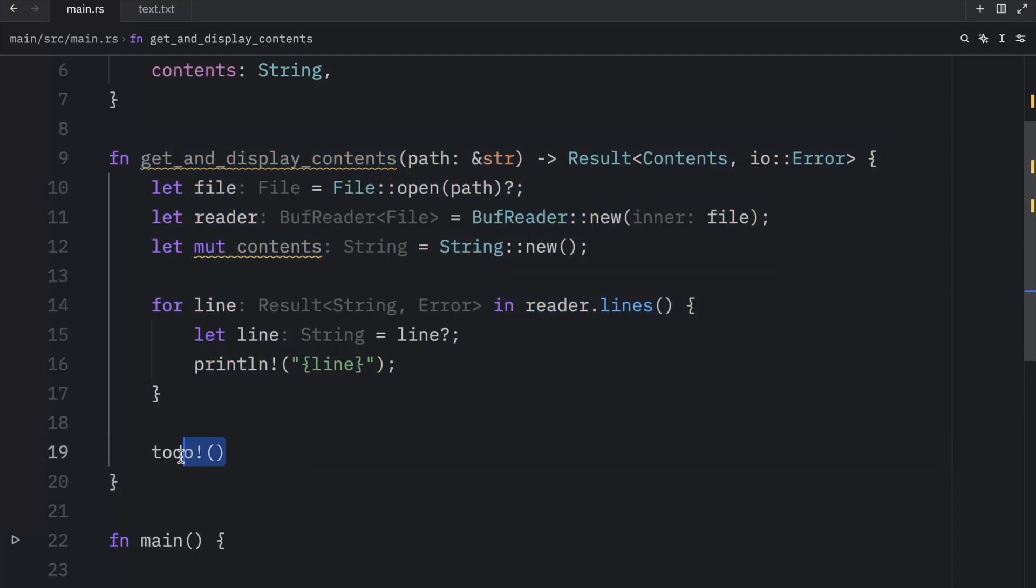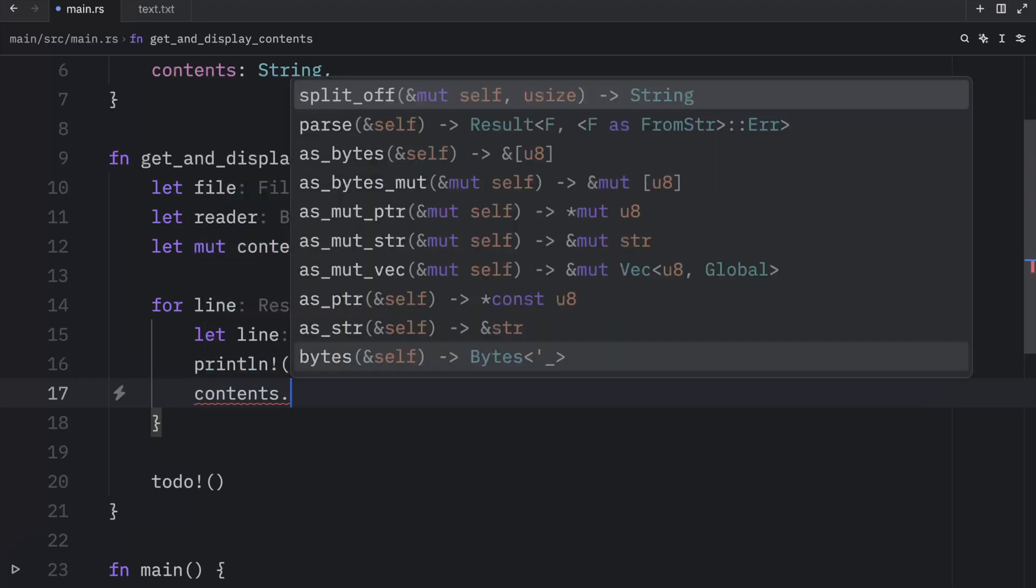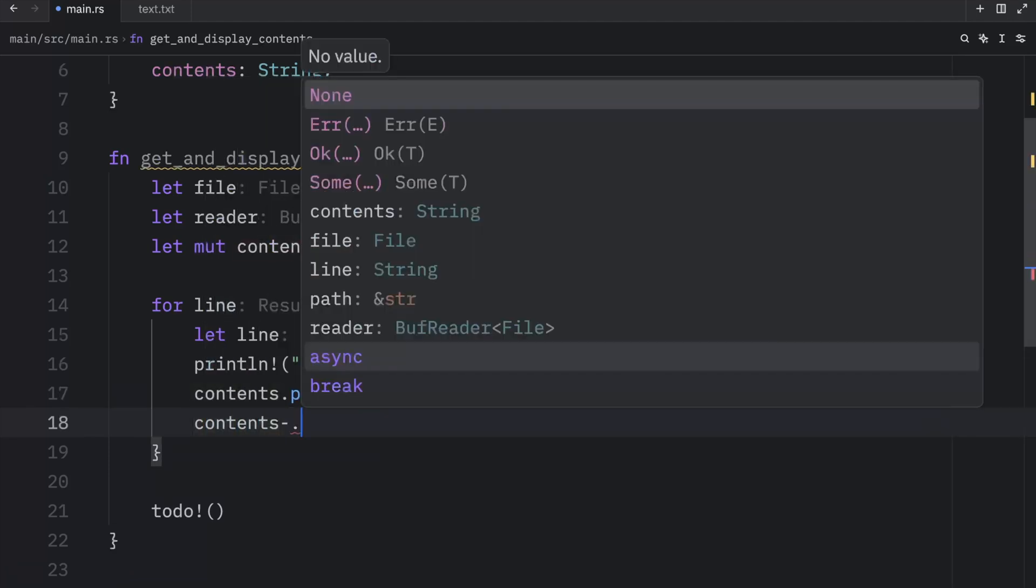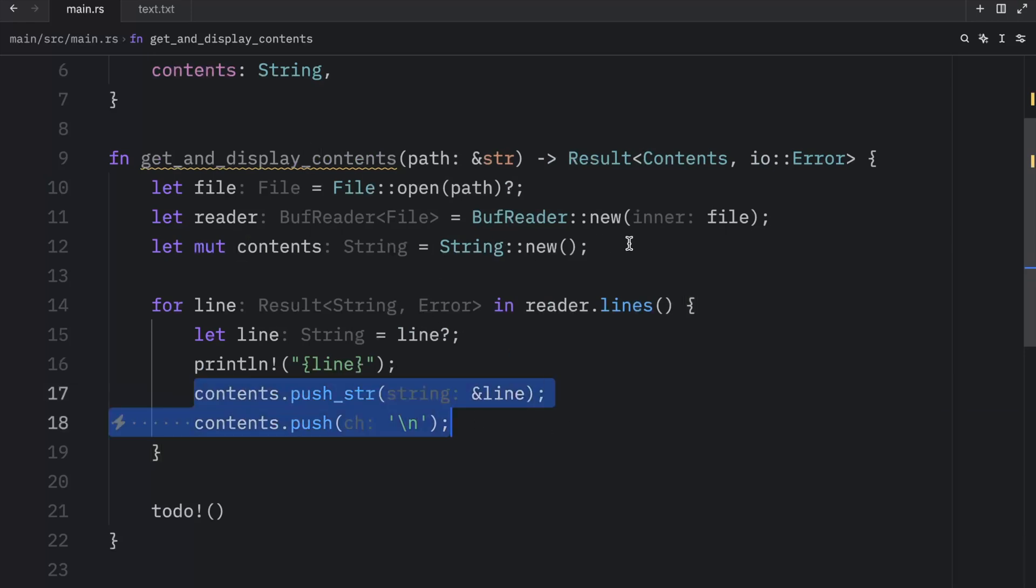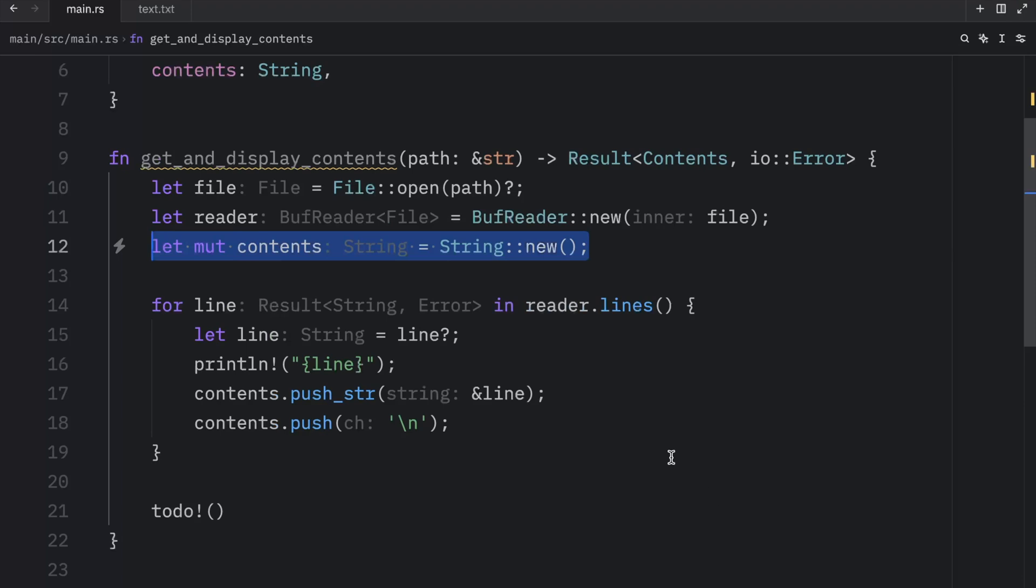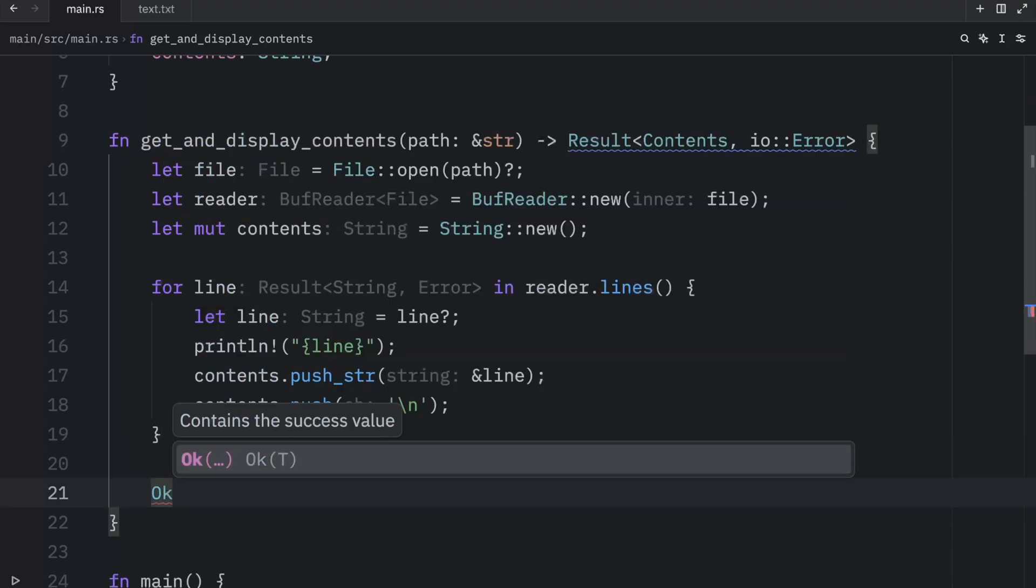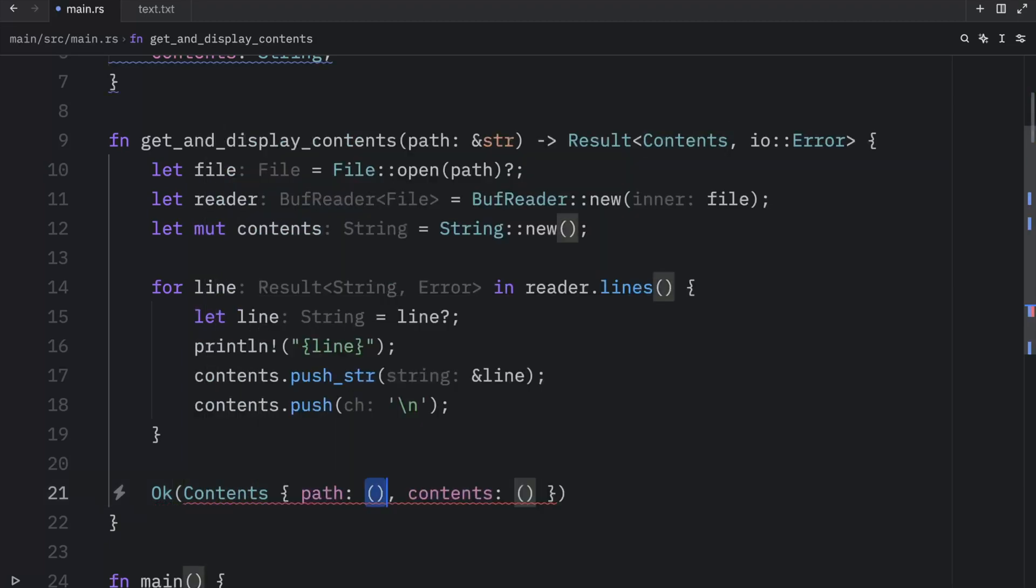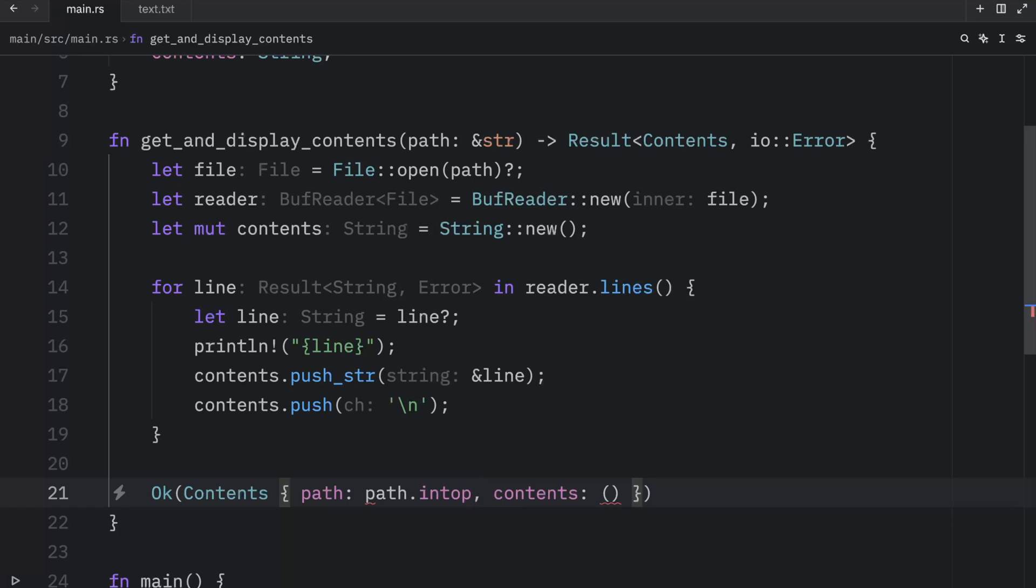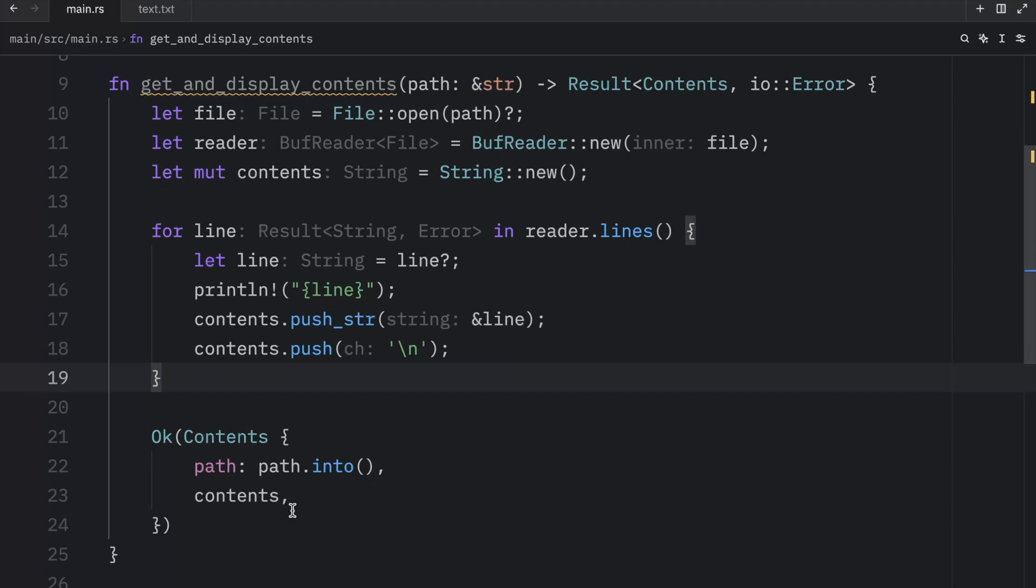And the best part is we can't forget about todo because it's going to make our program panic if we try to call it. So now we can finish coding this function by adding contents.push_str and passing in a reference of the line, and then contents.push and add the character of new line. So all of this is going to modify the contents, which is just a string in this example. Now at the bottom, we can replace todo with the type we want to return, which is obviously the Contents. And that's going to take a path, which we need to convert into a string, and the contents which are just going to be the contents themselves. So using todo made this much easier to code, or at least much more convenient, because we didn't have to deal with all that red syntax highlighting until we were done with our function.